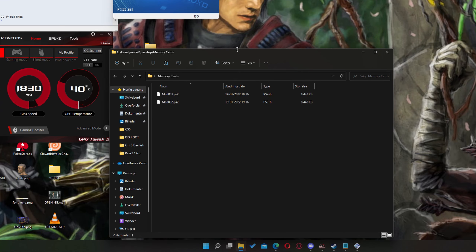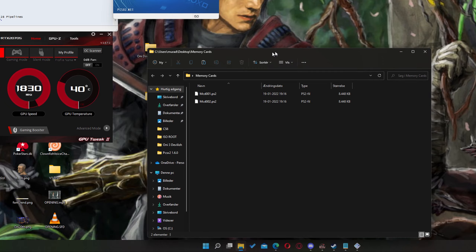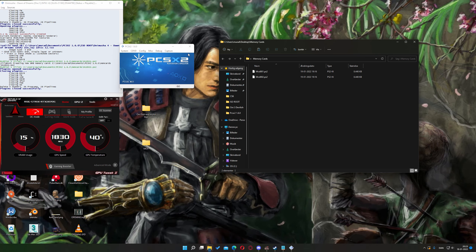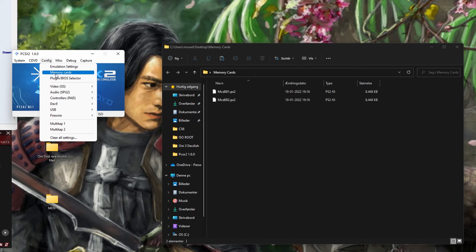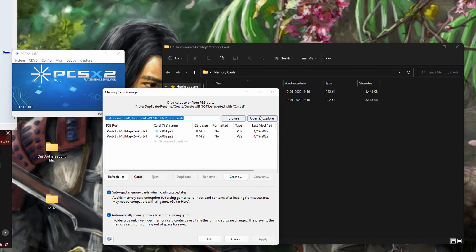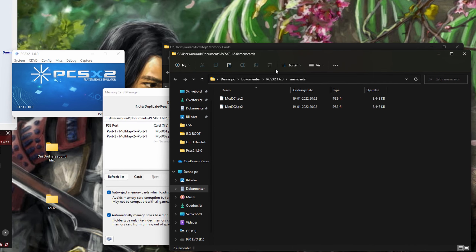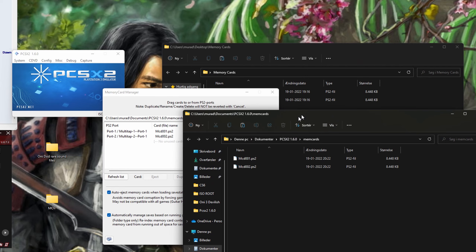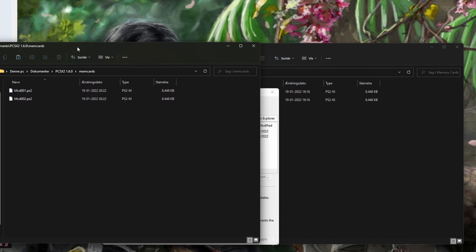Let's assume this is your downloaded memory cards. You want to open your PCSX2 program, hit Config, hit Memory Cards, open an Explorer, and this will be your memory card directory.